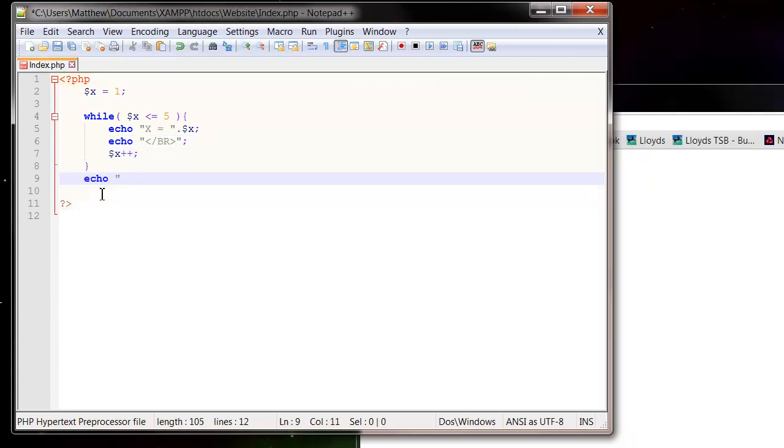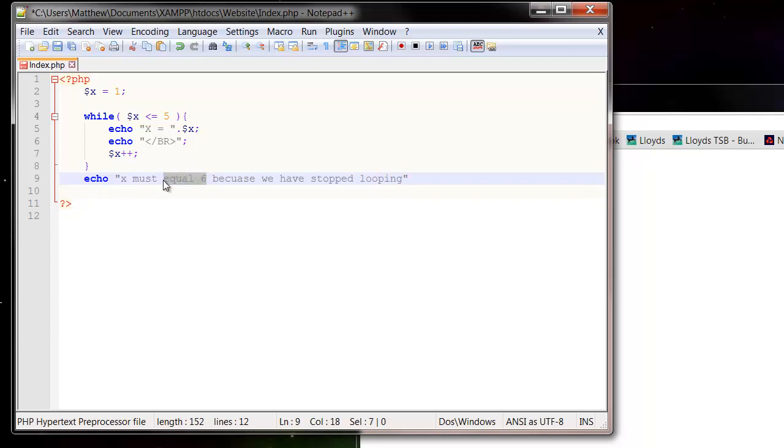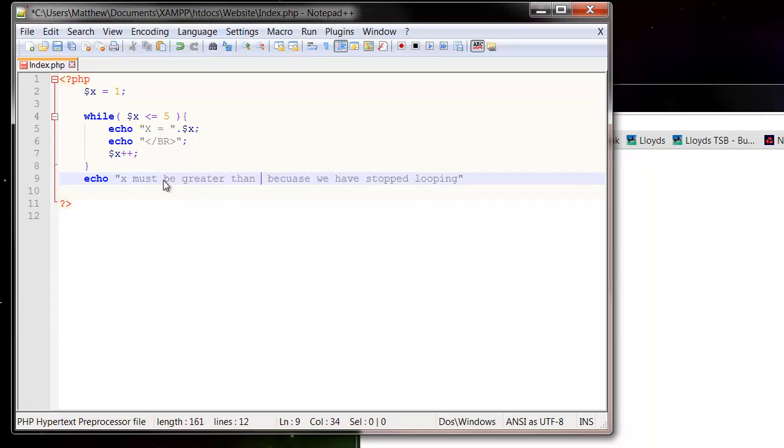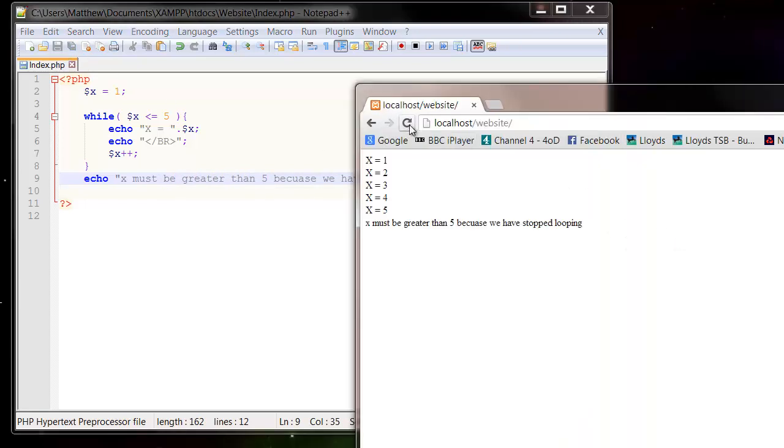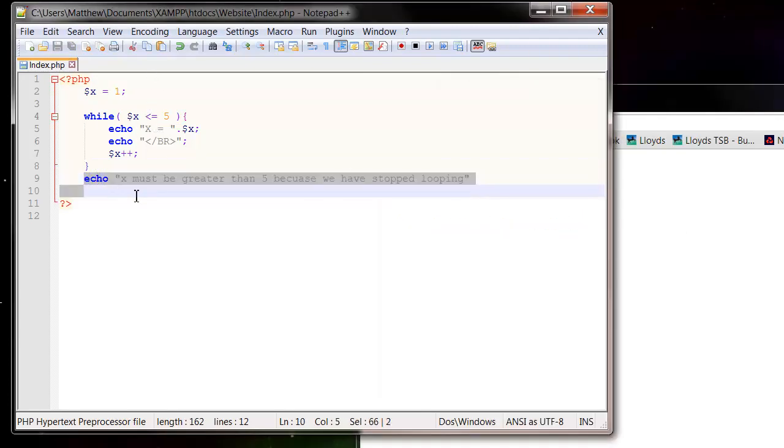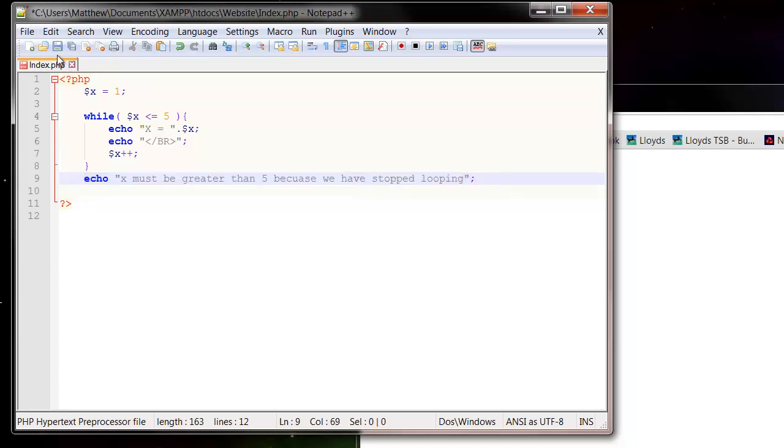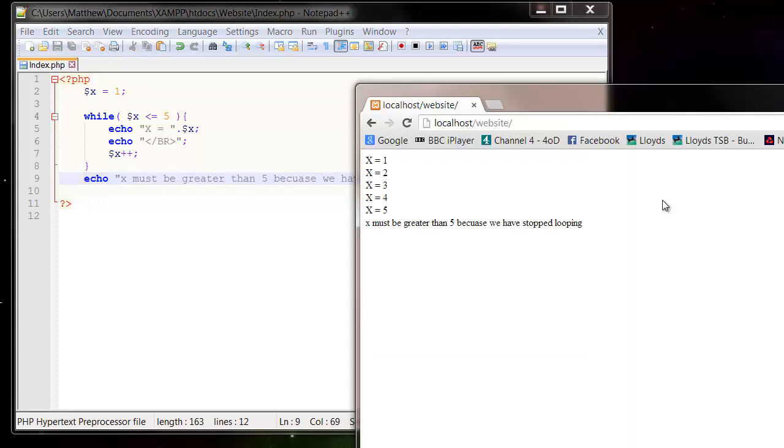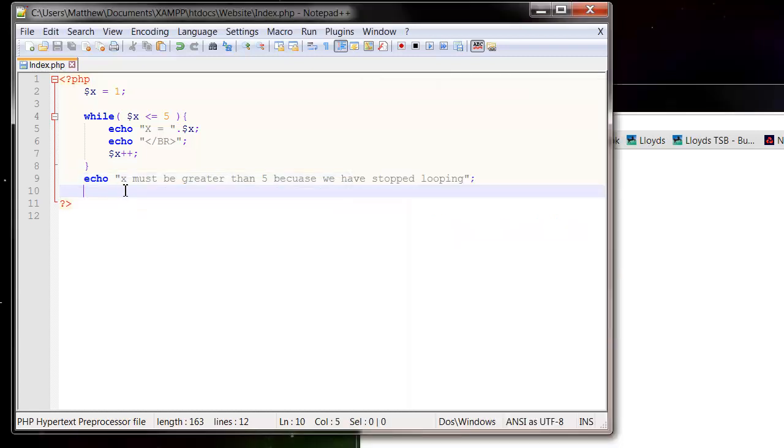So let's put in an echo x must equal 6 because we have stopped looping. Let's not say equal 6, let's say must be greater than 5 because we've stopped looping. So once that's come to false it comes down here and it runs whatever's down here. Make sure you've got your semicolon because as soon as we put something else on it will go wrong. So that's how you use a while loop.